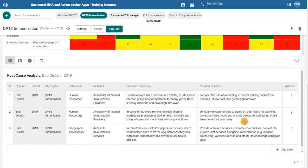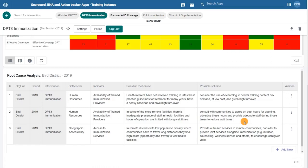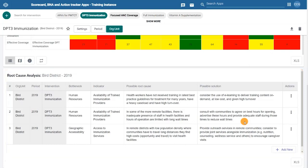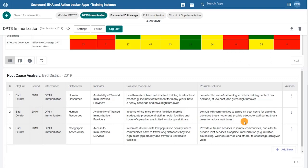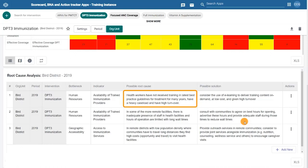Finally, we can see the root cause analysis table. Once priority bottlenecks have been identified and a team of stakeholders have discussed and identified the root causes, you can use the root cause analysis table to document the root causes of identified bottlenecks, along with proposed solutions that can be included in annual operational plans. These can be entered in the table by selecting 'add new', allowing multiple users to see the priority bottlenecks, root causes, and prioritized solutions. For example, human resources has been highlighted as a priority bottleneck, and both the root cause and possible solution have been identified and documented.